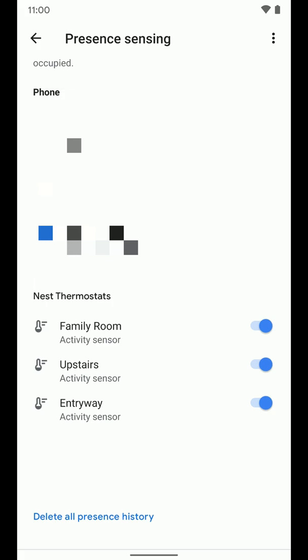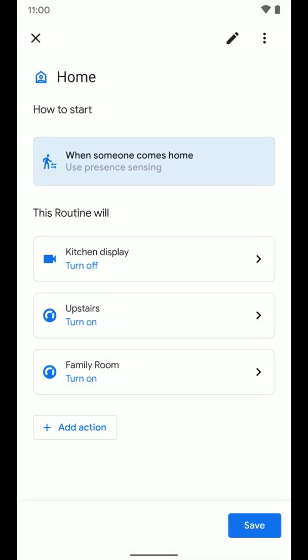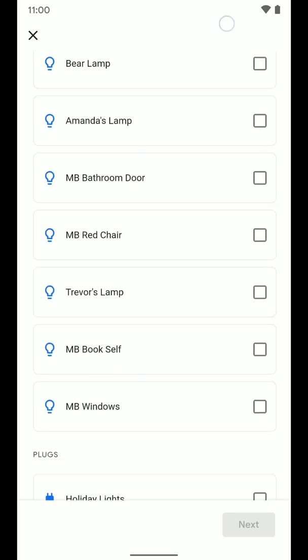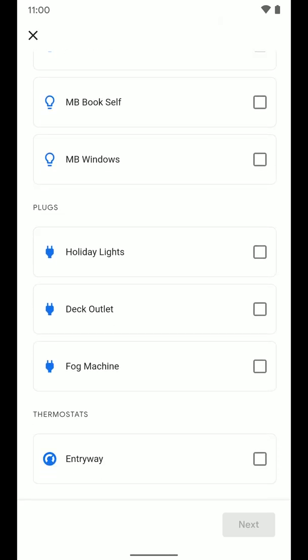So now that I have all that set up, I'm going to go back. And now that is good to go. So now I have a couple actions on here that I've already set up. You can see my kitchen display camera I turn off when I'm home because I don't want it on when people are home. I have the thermostats to turn on. I can add an action and I can basically select anything here, lights, things like that. I'm going to select the other thermostat to give you an idea.